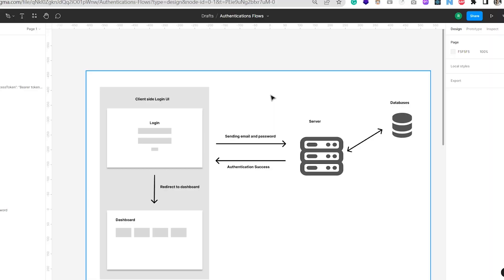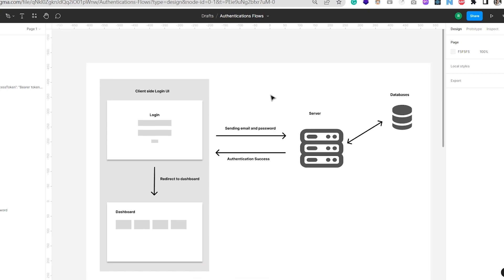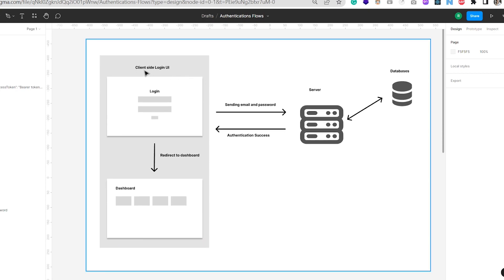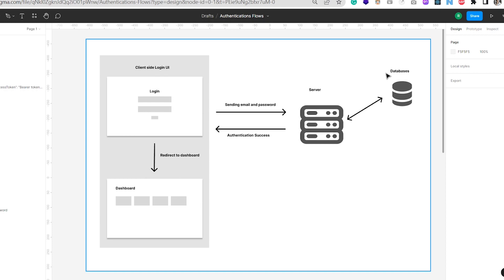But behind the scenes, how does it really work? Do you have any idea? So in this video I will show you how it works behind the scenes. Technically we call things like client side, servers, and JWT tokens — I will explain all of these. So this is our first level diagram: you can see we have the client side login UI, the server, and the database.